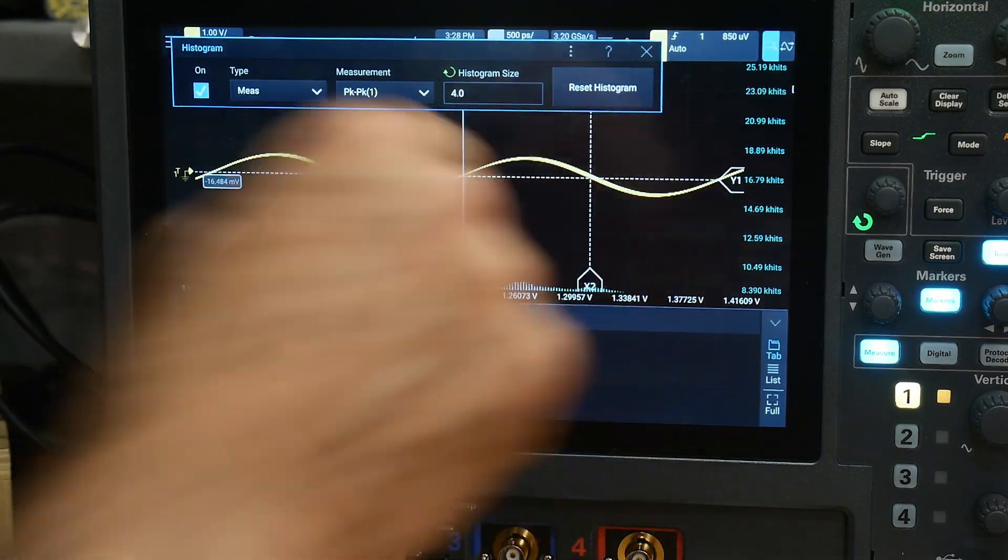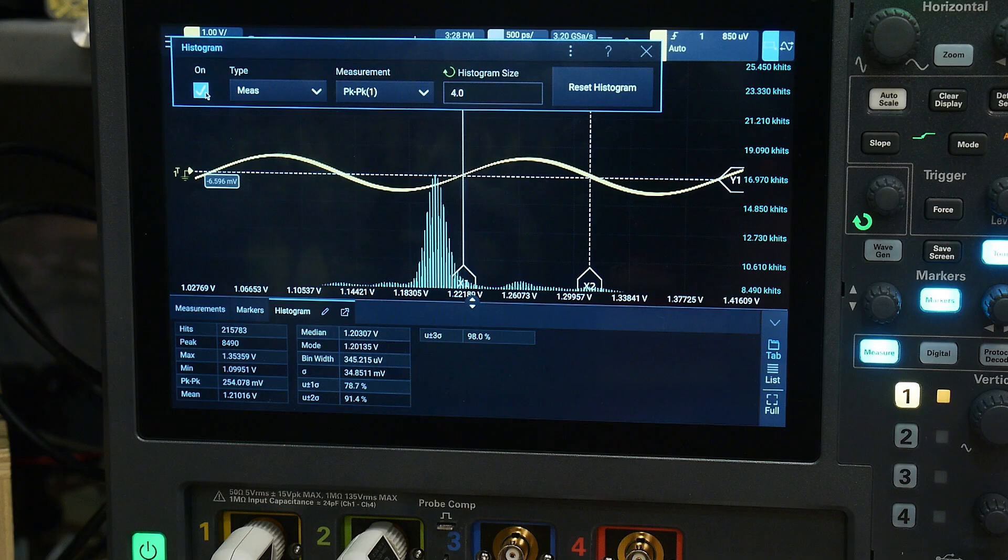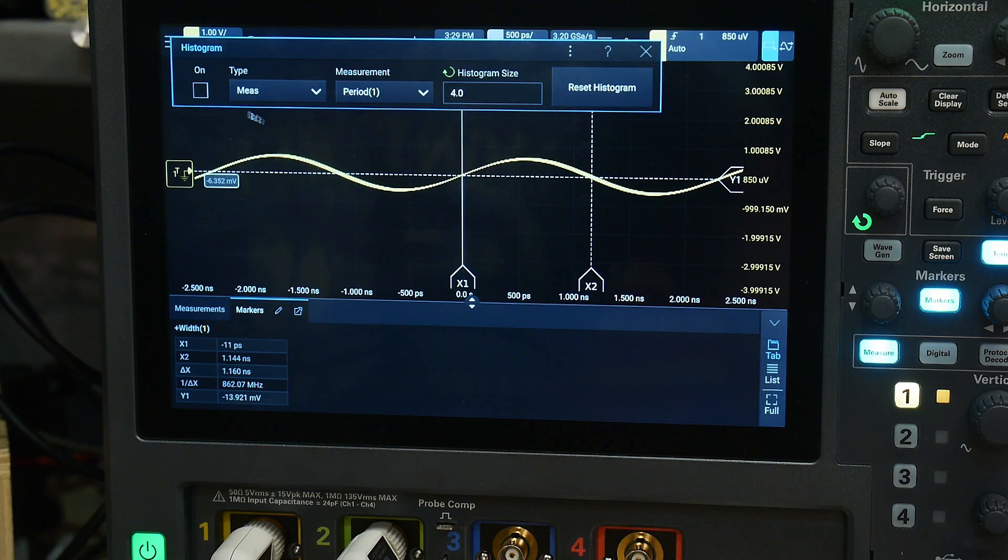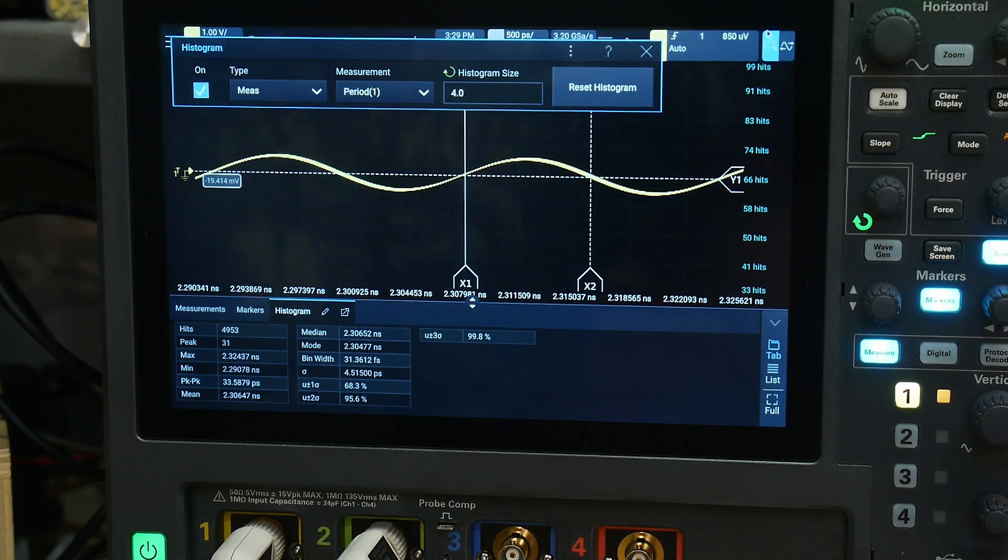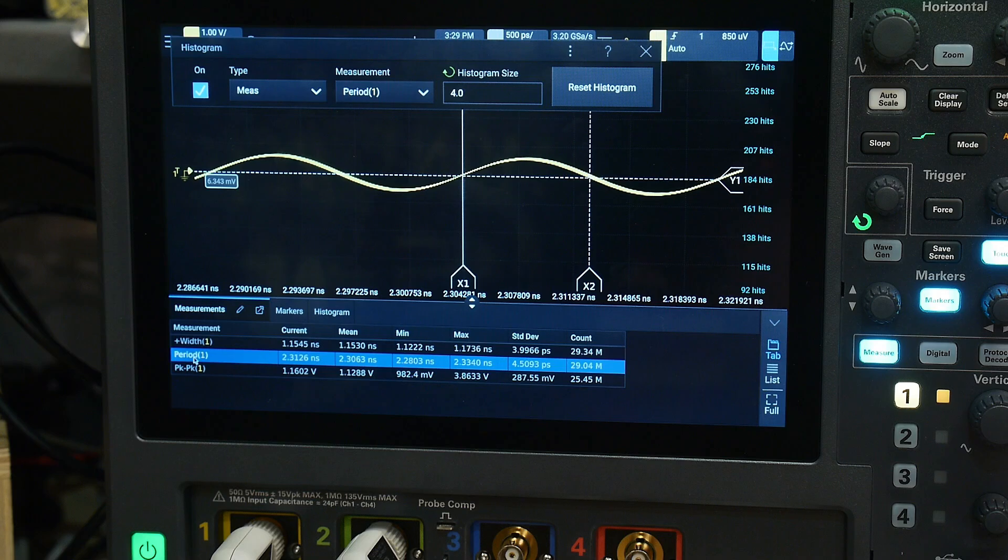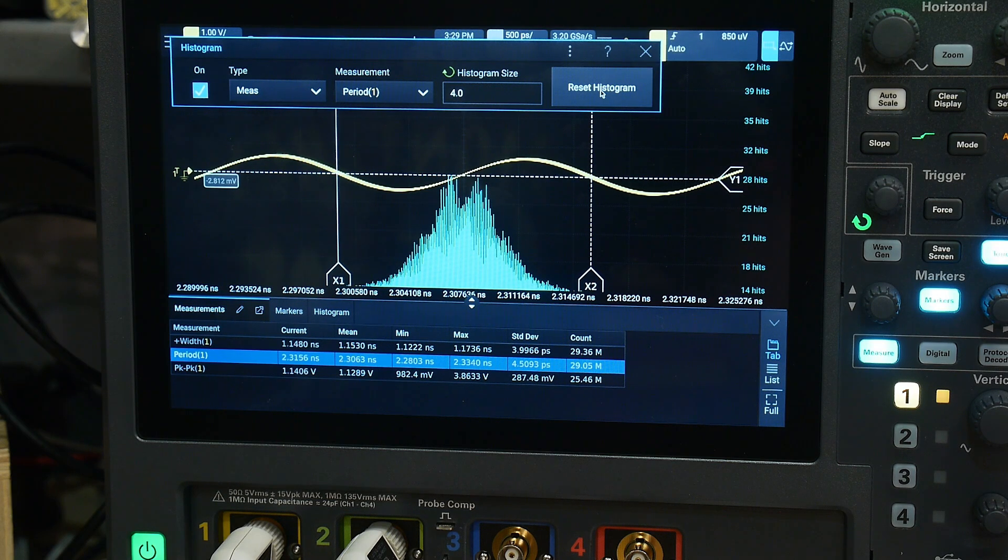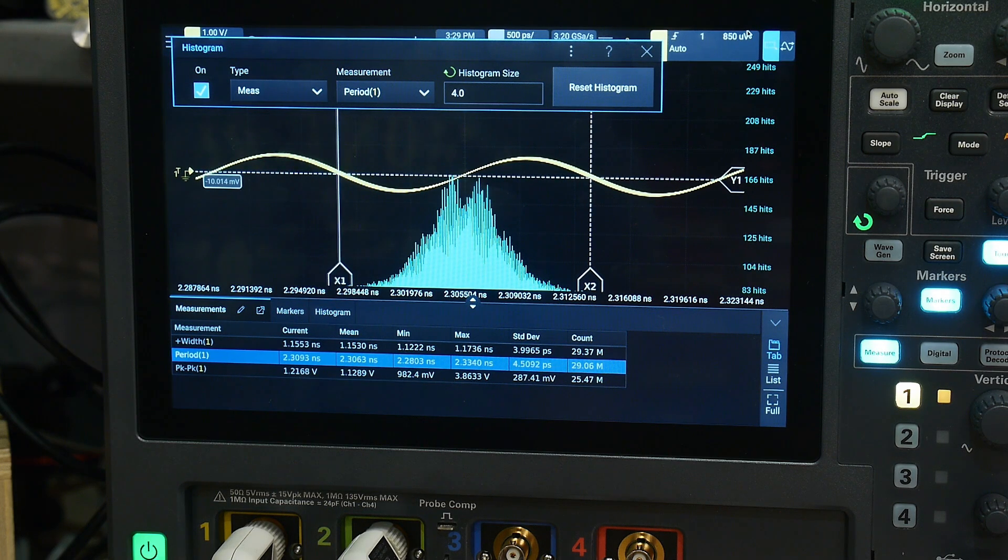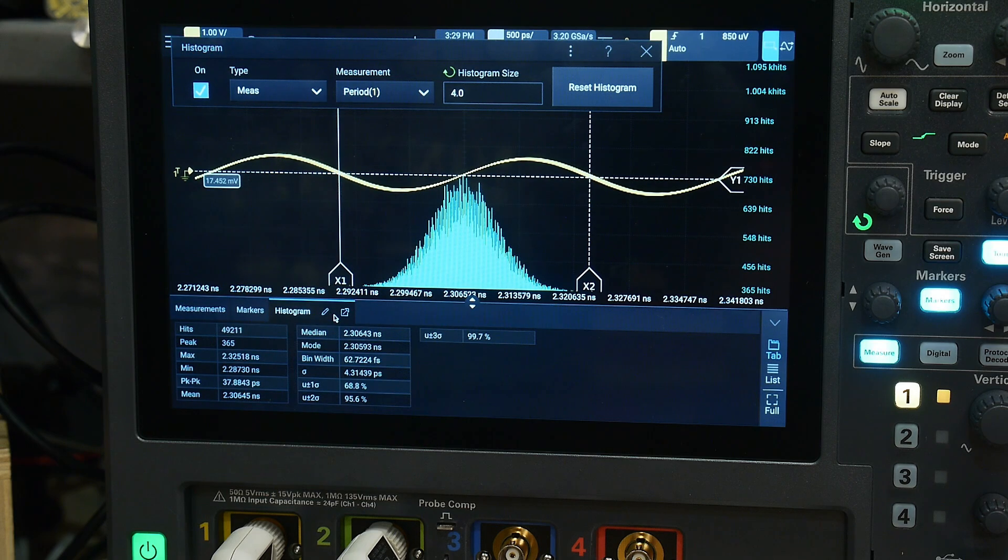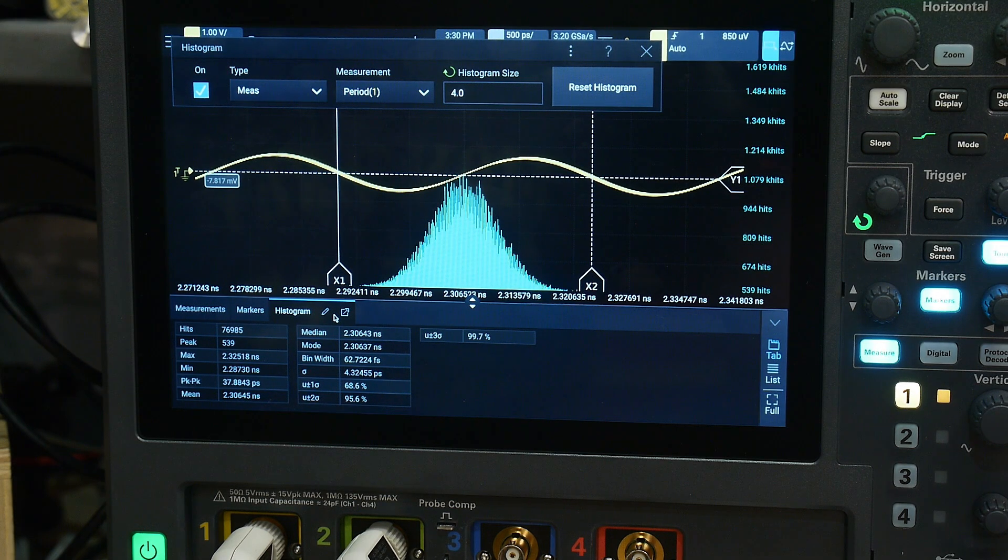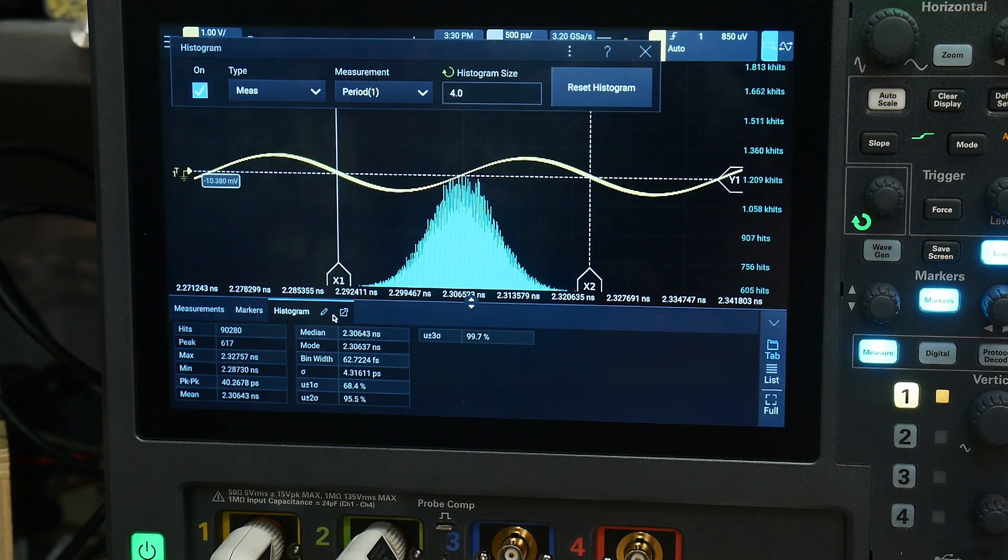Let's do the period. Let me turn off the histogram, then look at the period. We'll turn on the histogram for that, do a reset. Let's see here, we'll look at the period. Now it's looking quite gaussian. We're at 52,000 counts and we're getting median distribution of 2.3 nanoseconds with a sigma of four picoseconds. Yeah, it looks quite gaussian.